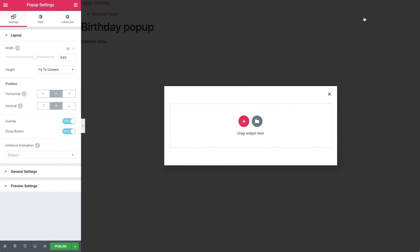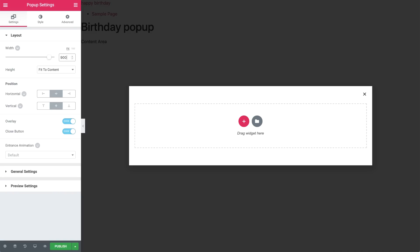For now, the only popup settings I'll adjust is its width, so in Layout, go to Width and set it to 900 pixels. We will come back to these settings later, but first, let's add our content and style it a bit.